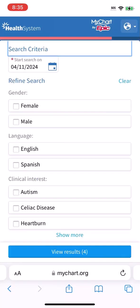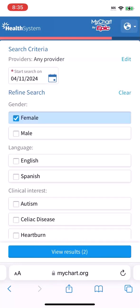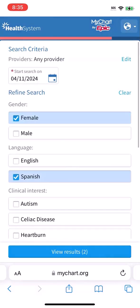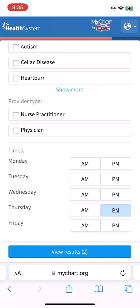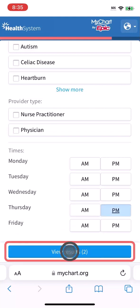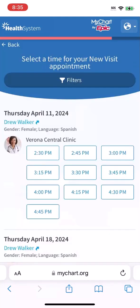You prefer a female provider who speaks Spanish, and Thursday afternoons are best. Select a time that works.